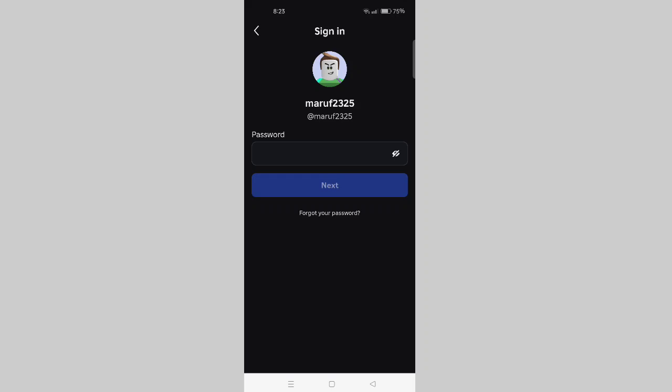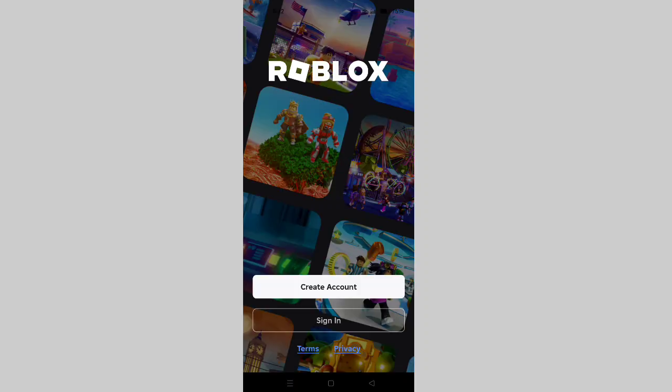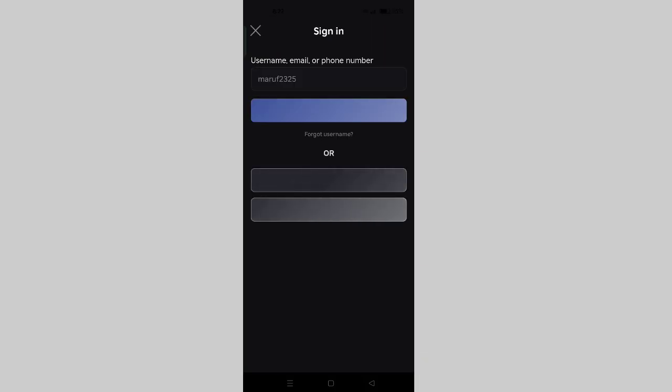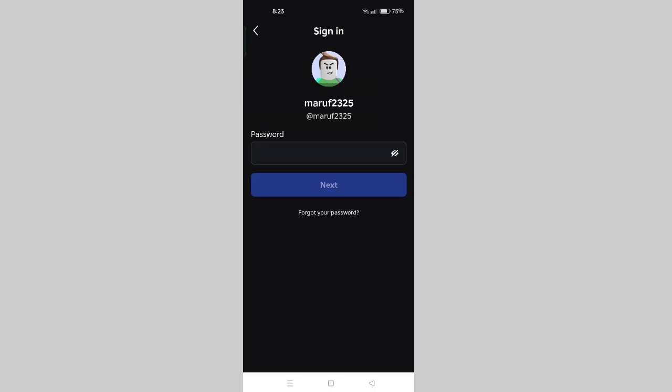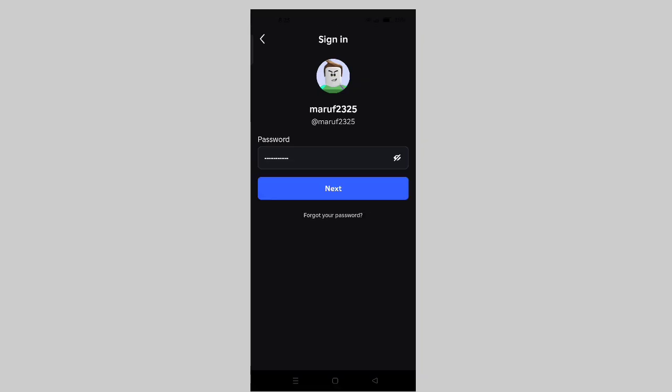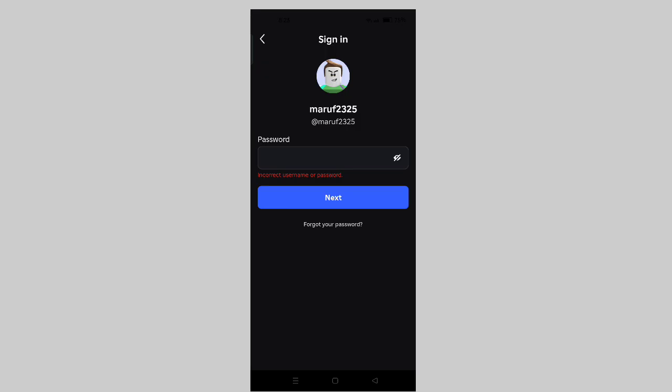Hey Roblox players, did you forget your Roblox password and now you can't login to your account? Don't worry. In today's video, I'm going to show you step by step how to recover your Roblox password in just a few minutes. But listen carefully—don't skip this video because one small mistake could make you lose your account forever.